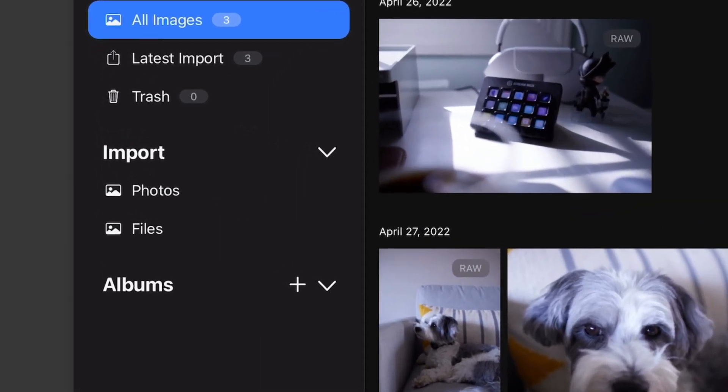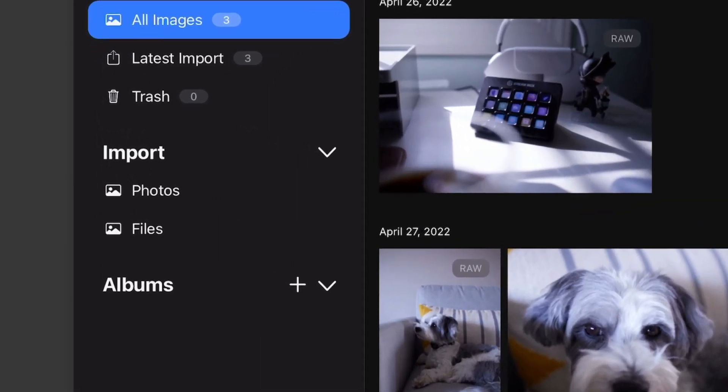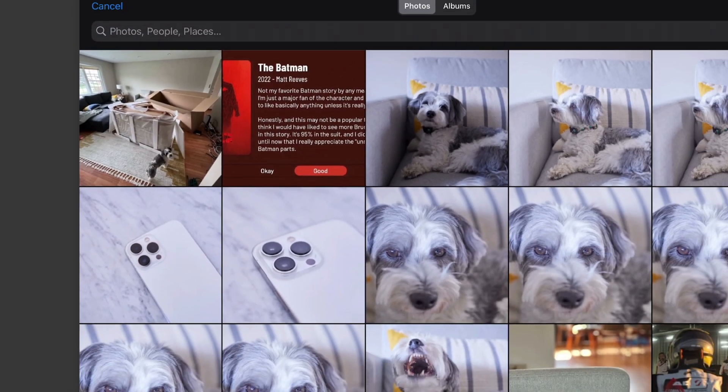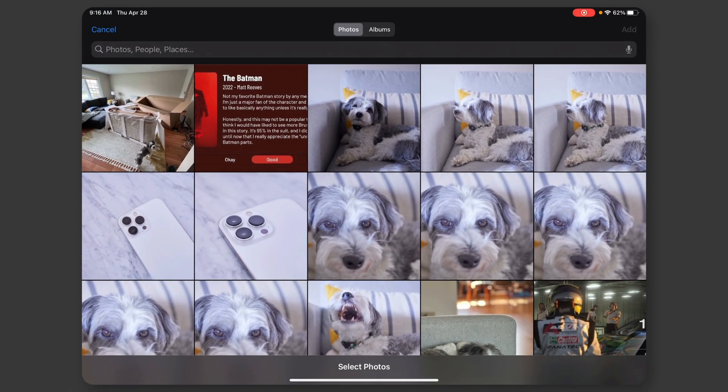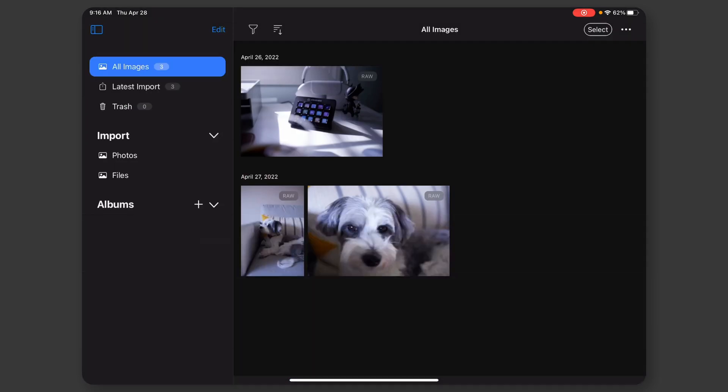So over here in the Import Options, I see Photos and I see Files. If I hit Photos, it brings up the Photo Picker, where I can just pick a photo from my photo library and import that. The Files is going to be the same thing. It's going to bring up the File Picker, and I'll just be able to pick files on my iPad.